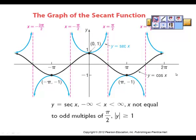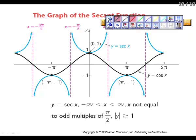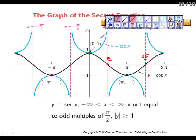For secant, secant is the reciprocal of cosine. Cosine starts at 1, comes down, and wherever cosine hits zero you get an asymptote for secant — at pi over 2 and at 3 pi over 2. You get the same flip-flop effect where secant joins with cosine at 1 and comes up. If you had y equals 2 secant, then the join points would be at 2 and negative 2.